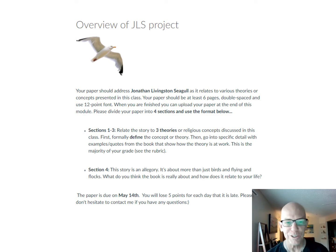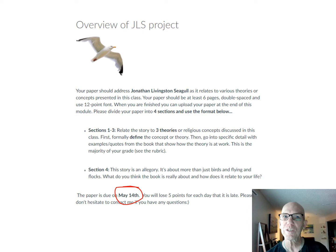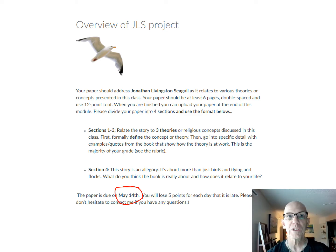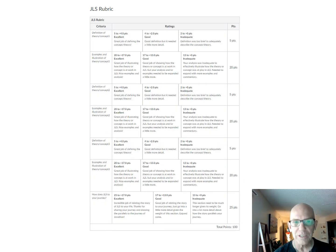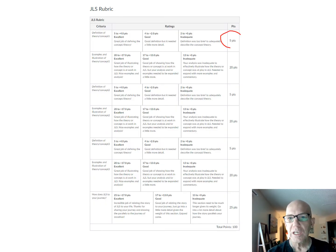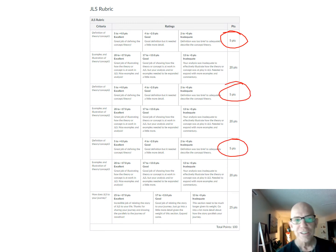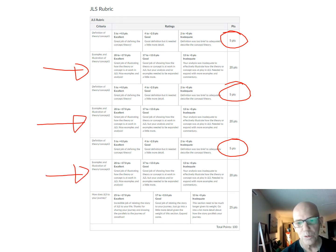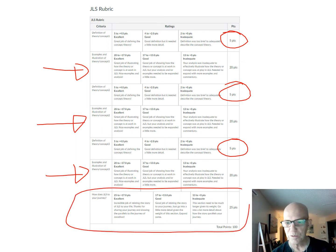Each section is 25% of the paper — four times 25 is 100. It's due on May 14th, but because of COVID we've extended the semester to the 21st, so that's one week before the end of the semester. Looking at the rubric: each definition is five points, three times five is 15, and explaining why with quotes and examples is 20 points across those first three sections.